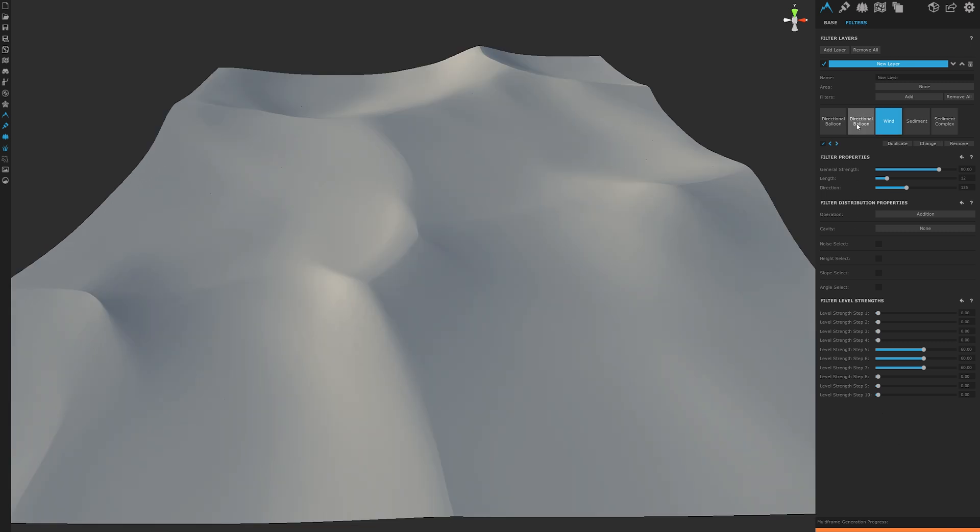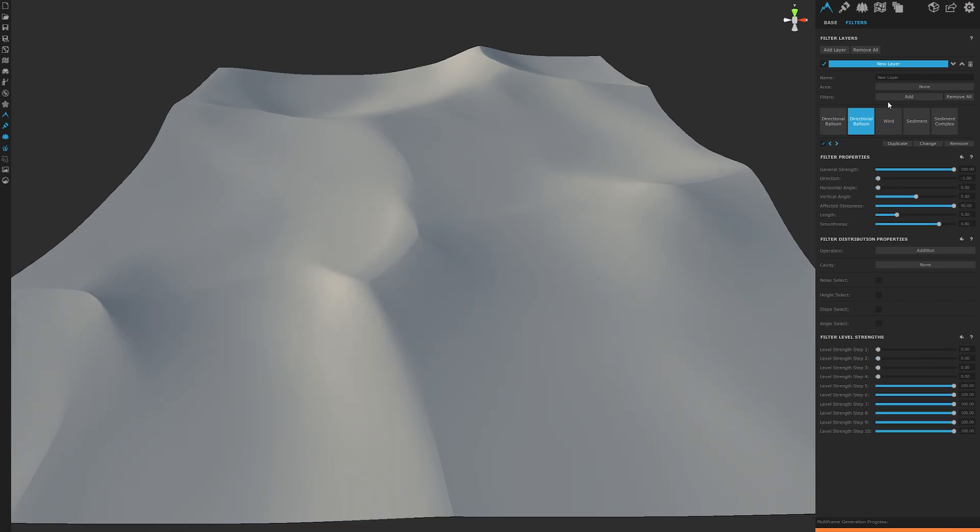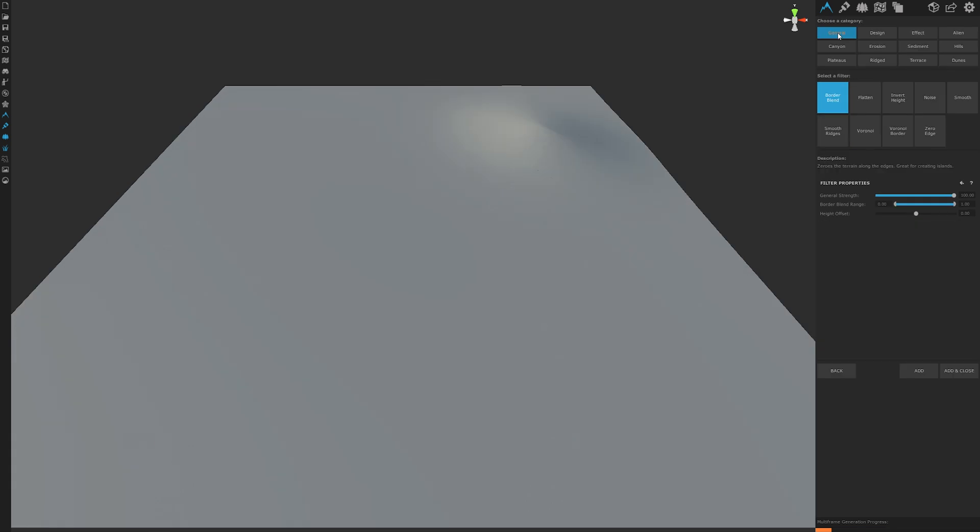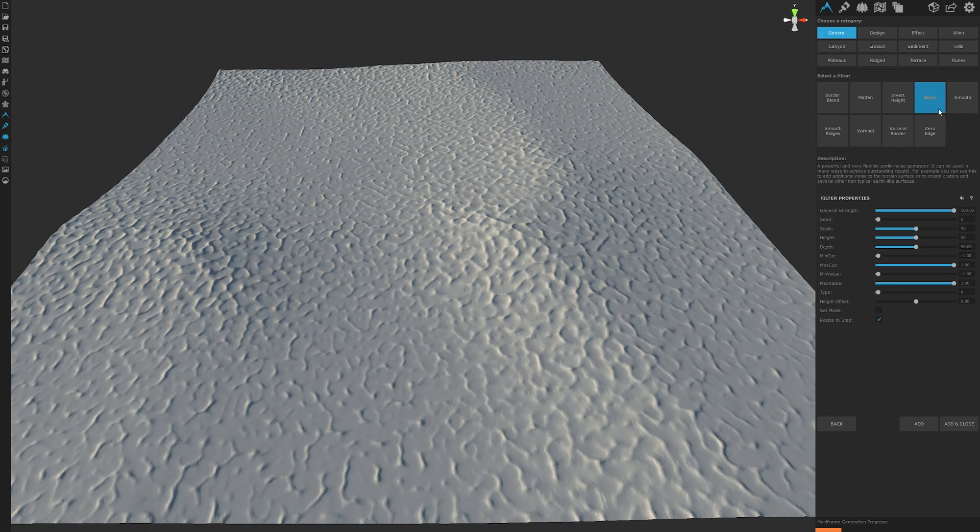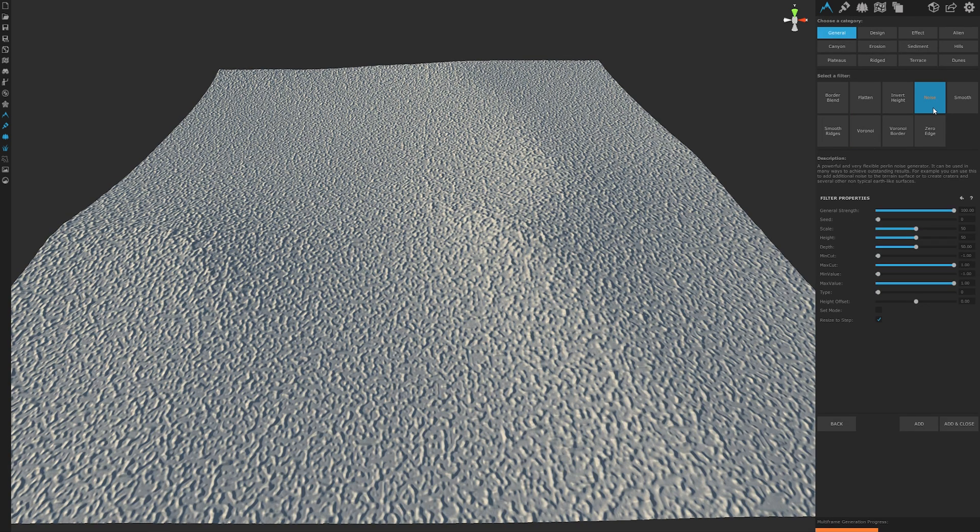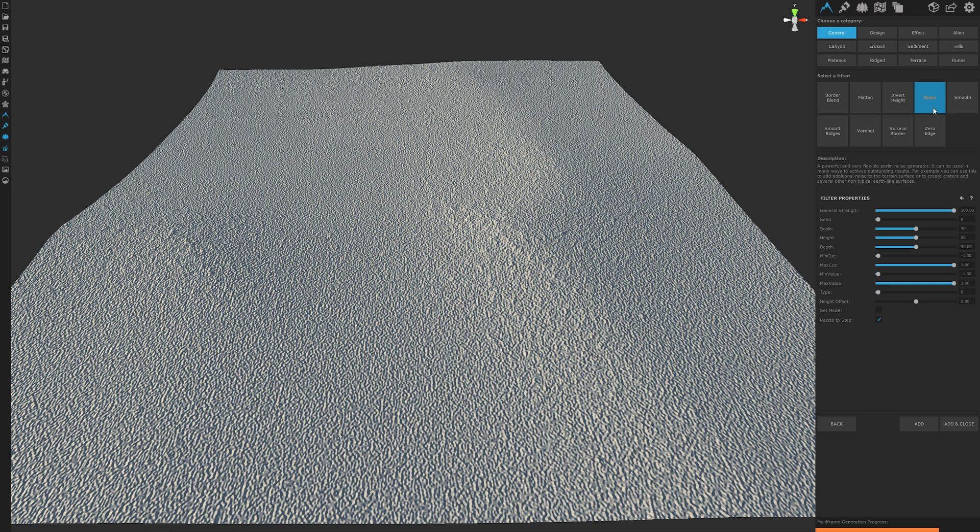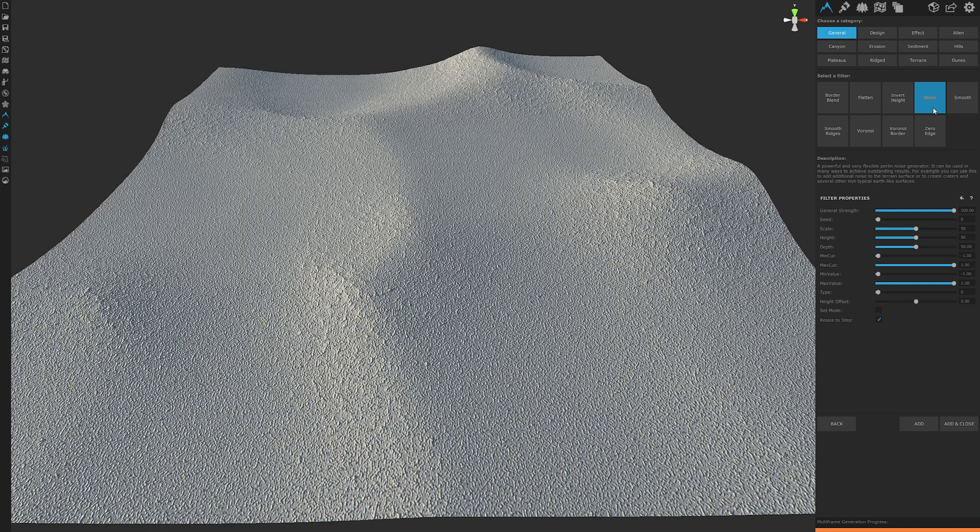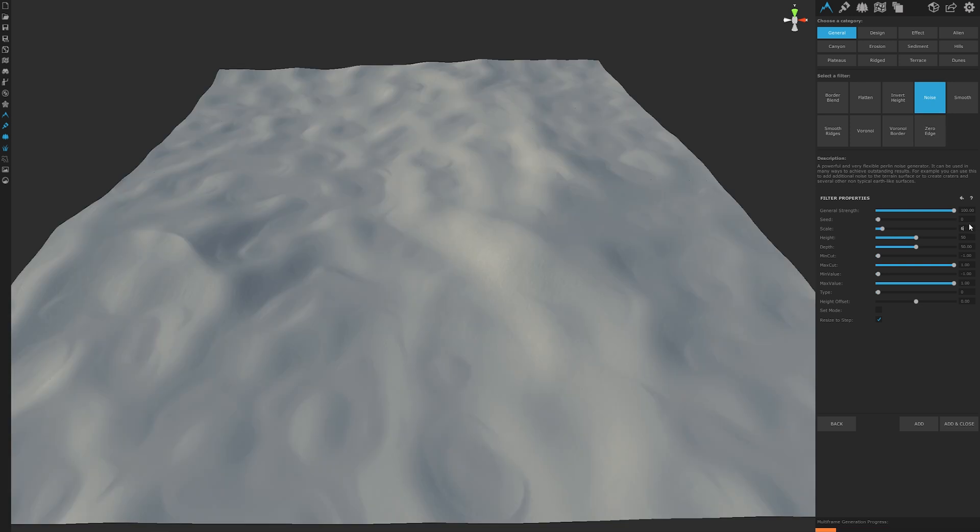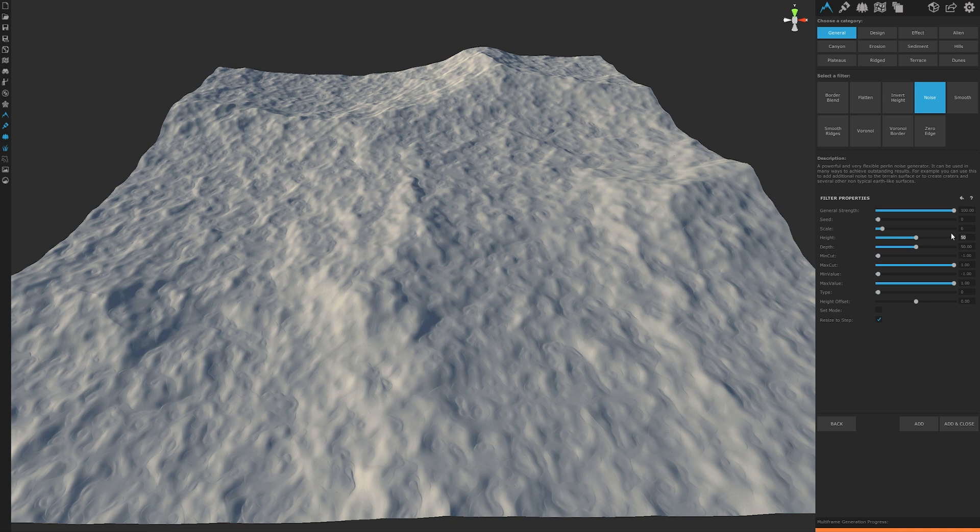Now the next filter we need to make sure we add is the noise filter. This is going to add the largest contributing factor to our terrain's effect. Noise will be the main structure to how our underlying peaks and valleys are patterned. So once added, let's start off with our scale at around 6. Let's make our height at 40.